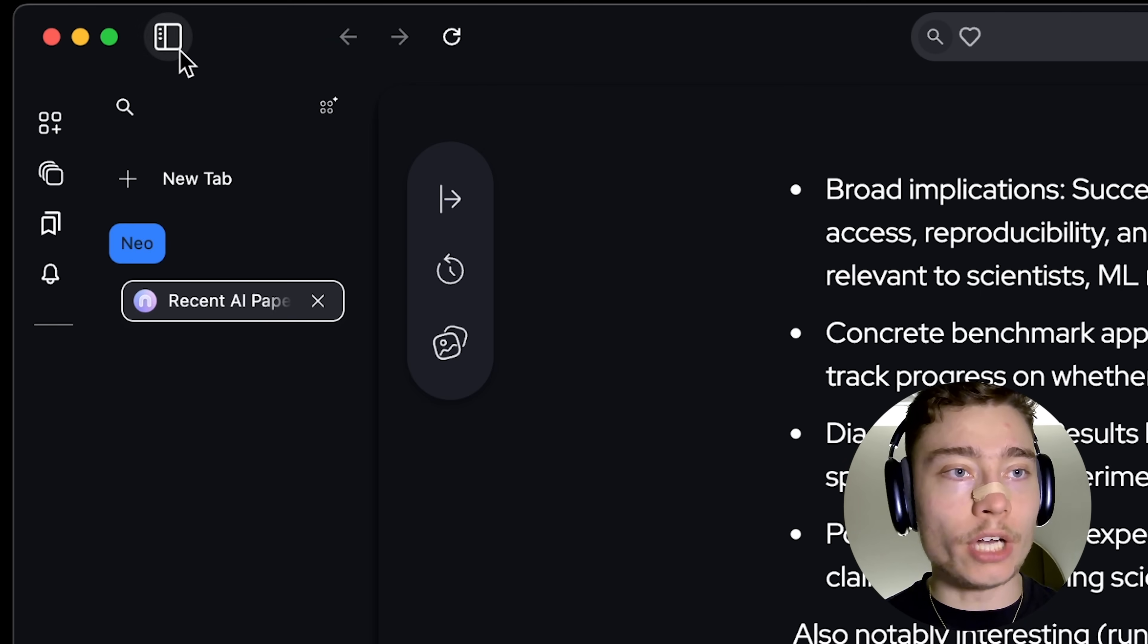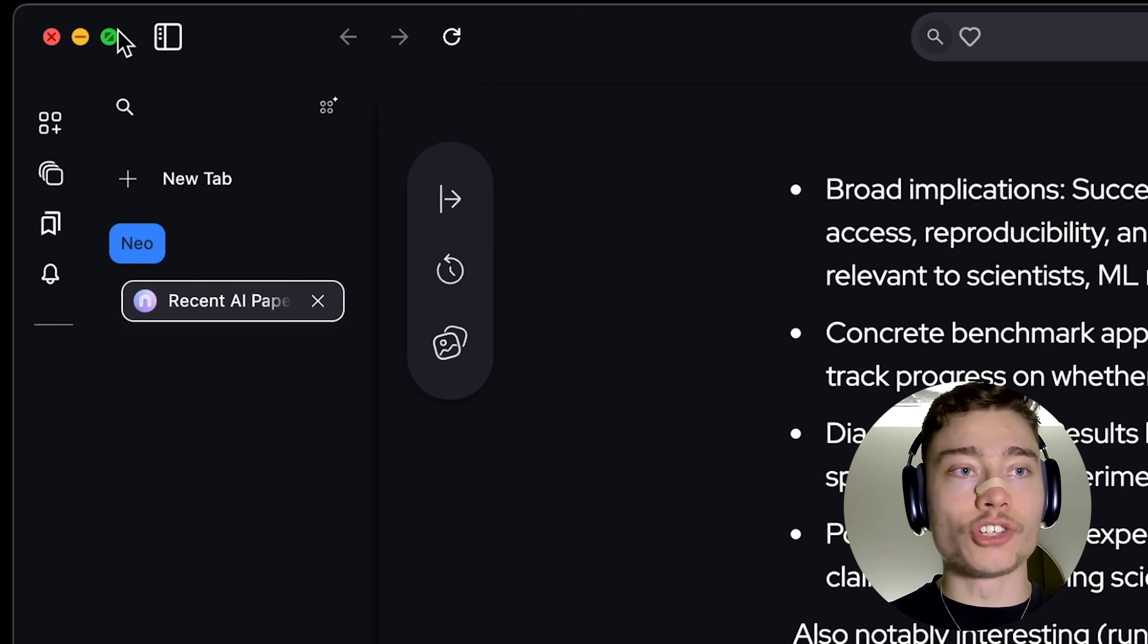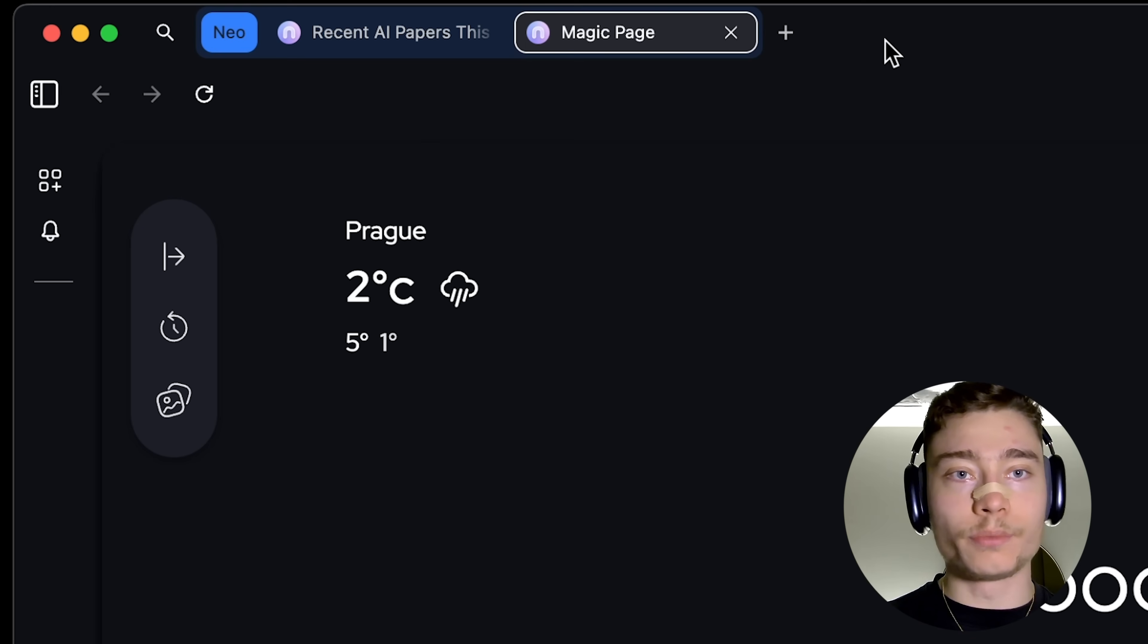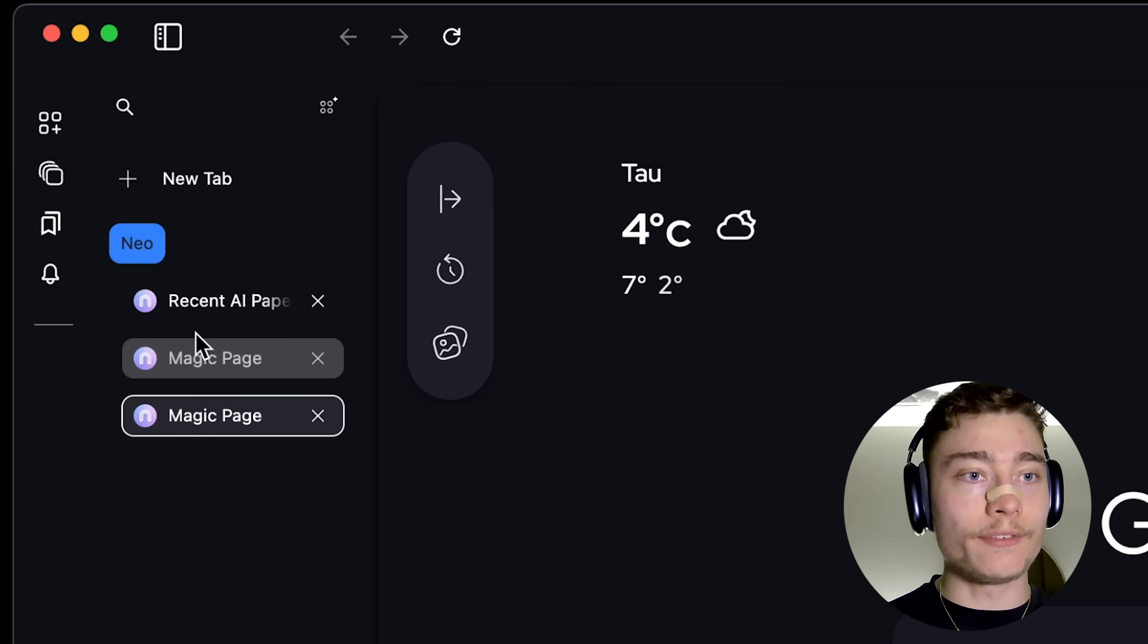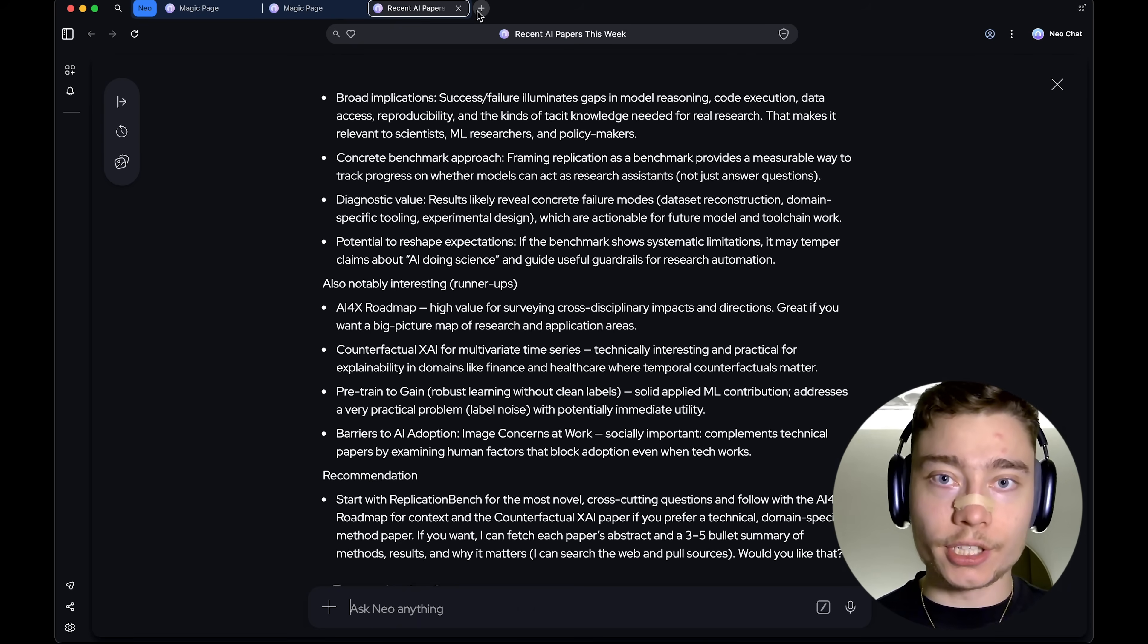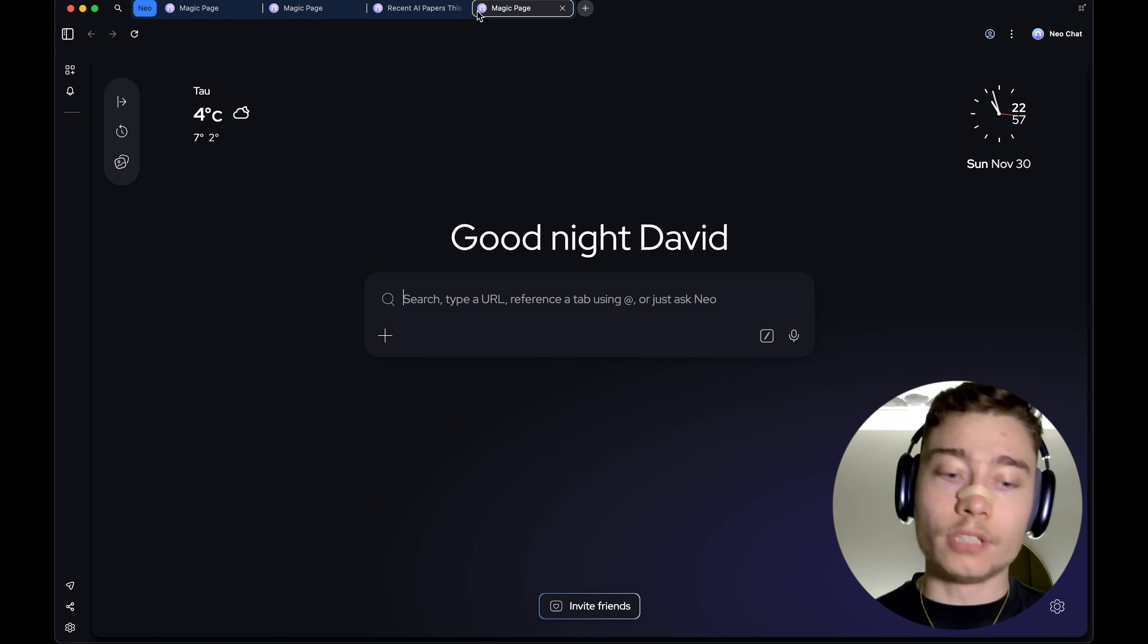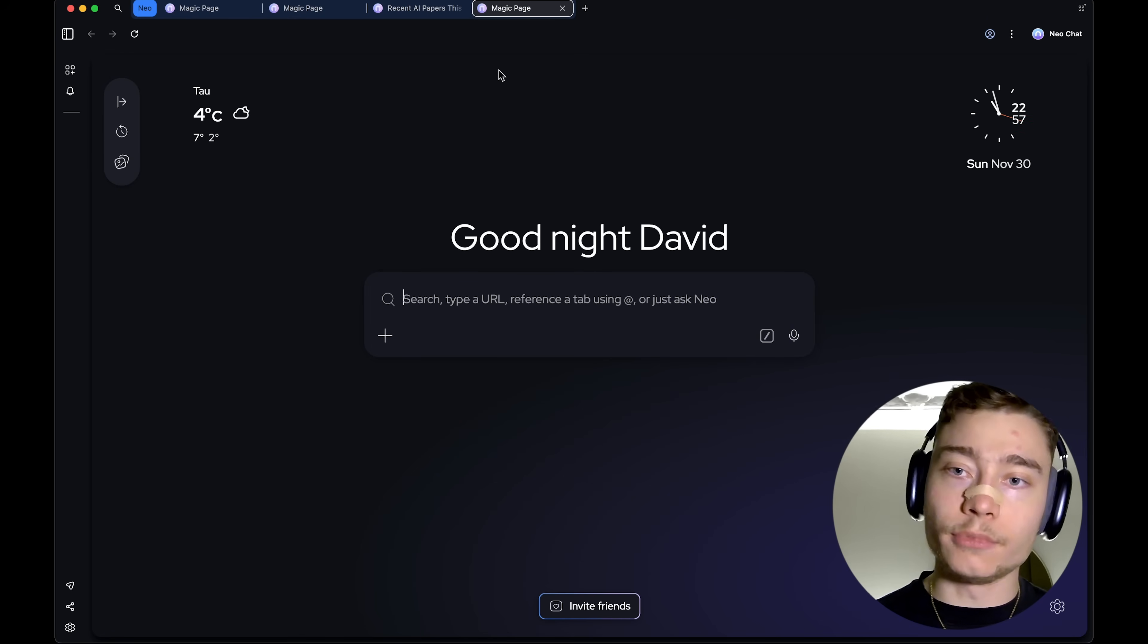By the way, on the left, you have the sidebar. So, you can either have your browser tabs on the top or you can have them in the sidebar. And by the way, all the keyboard shortcuts work. So, I'm just pressing Command-T to open a new tab and Command-W to close it.